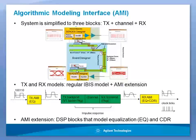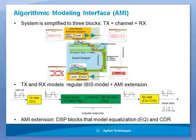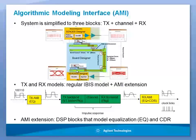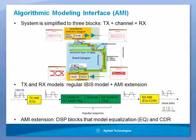These signal processing techniques or functionality cannot be accurately represented using traditional IBIS Model, and therefore IBIS Committee decided to release another standard which they called IBIS Algorithmic Modeling Interface.